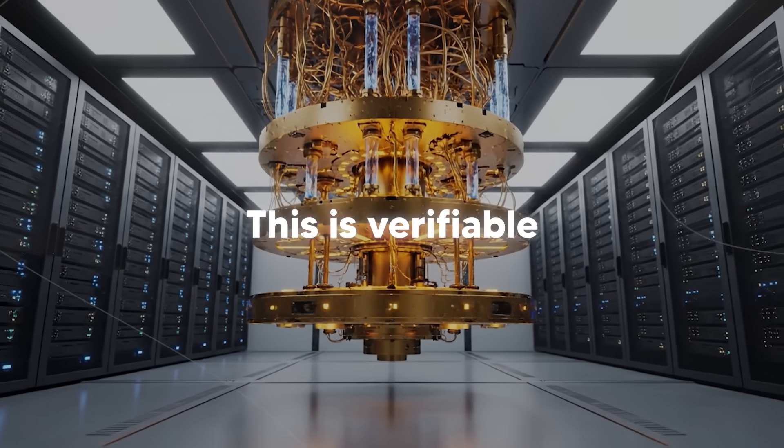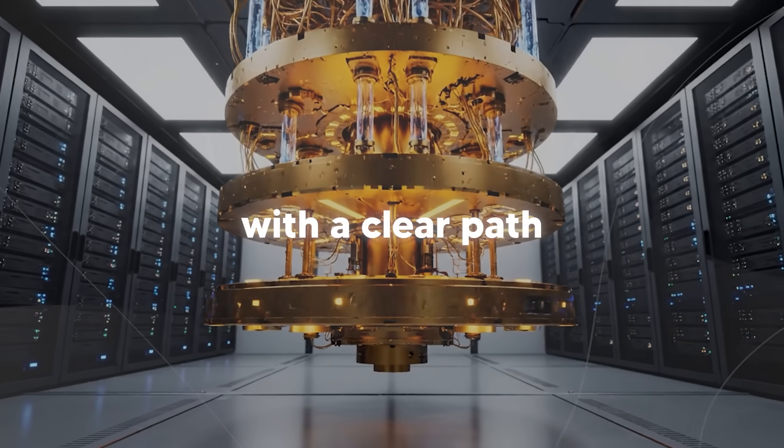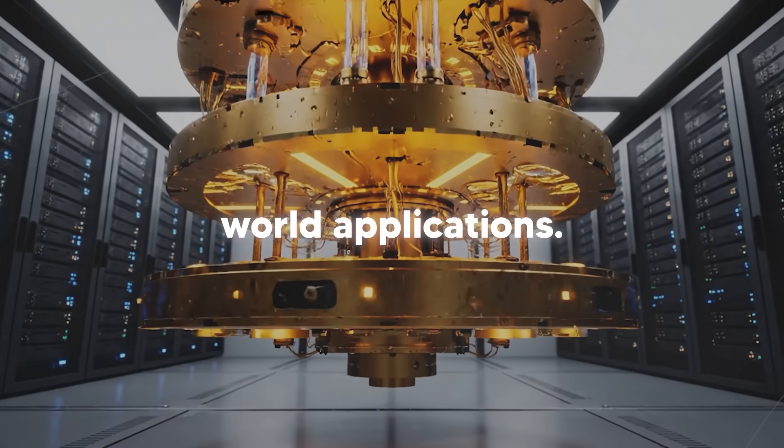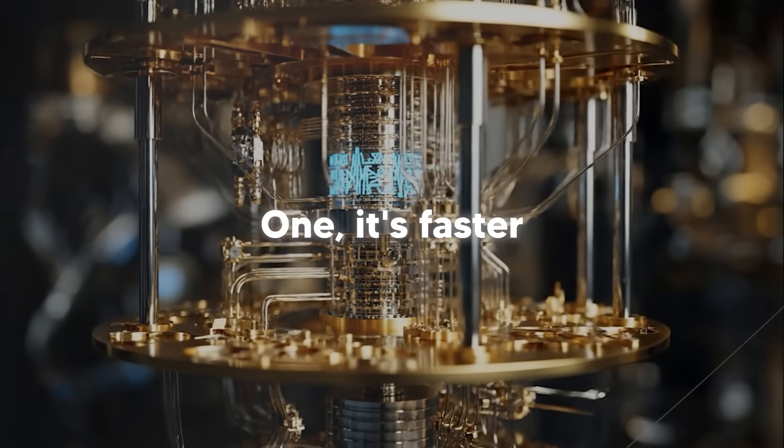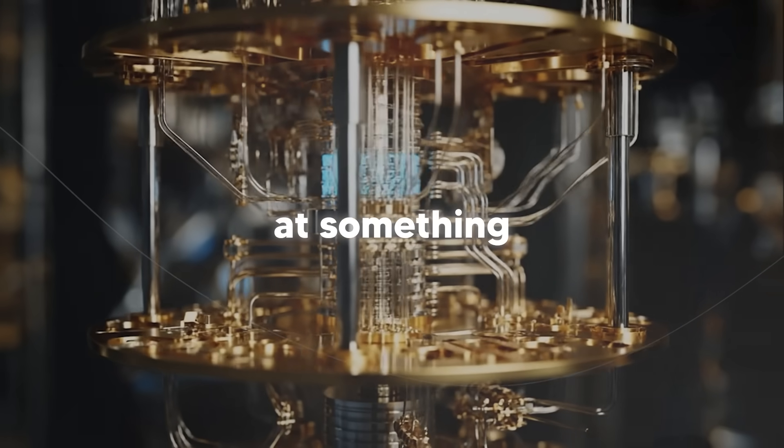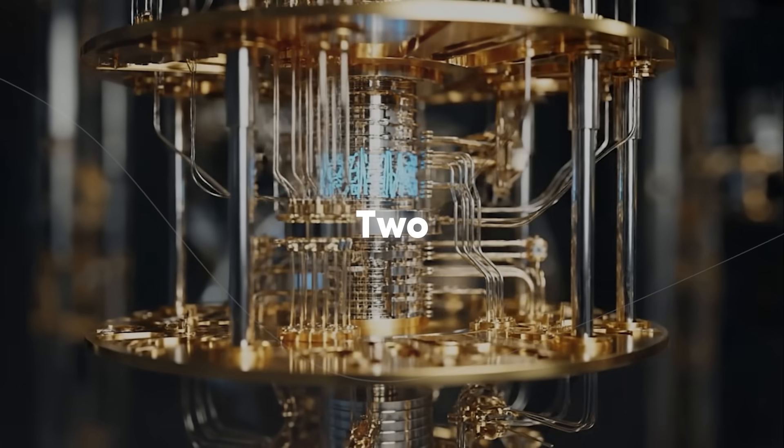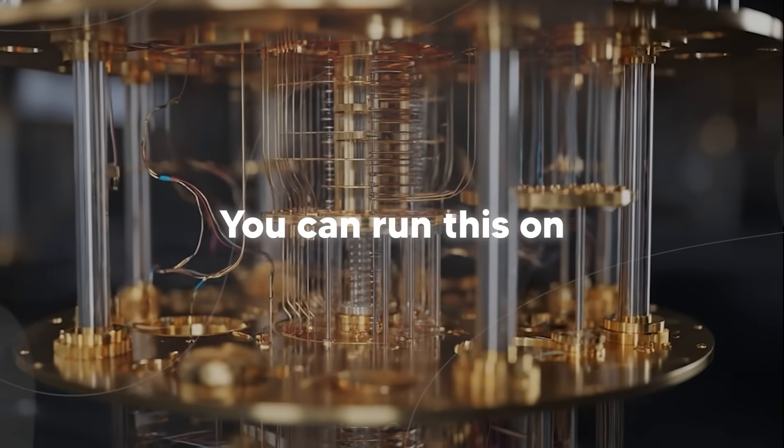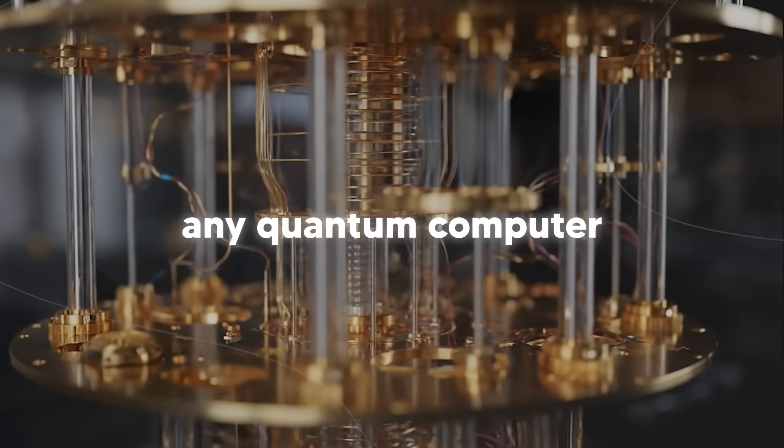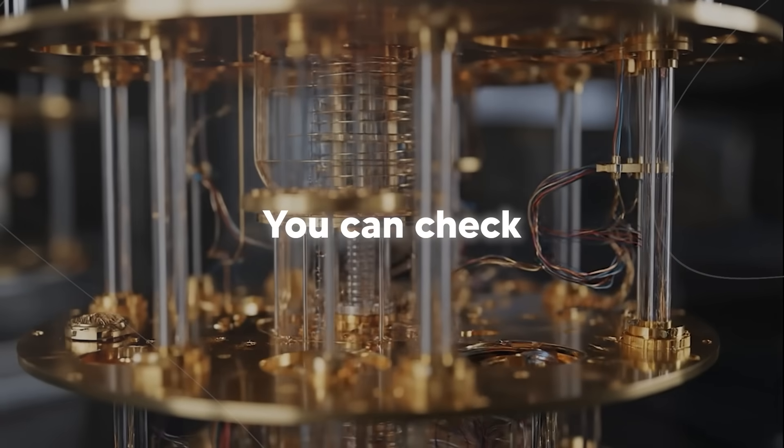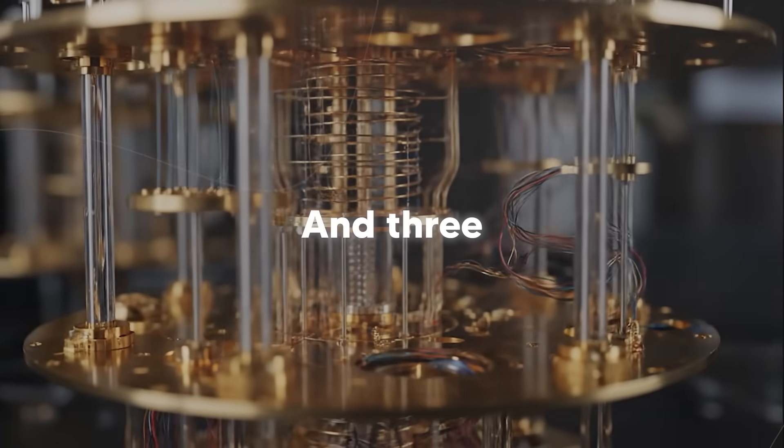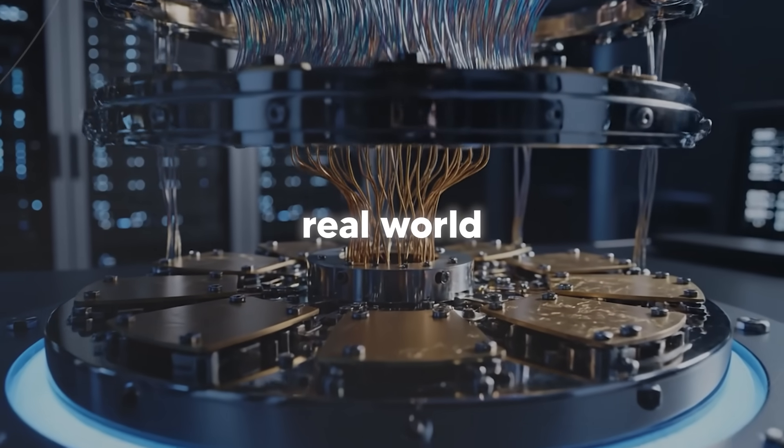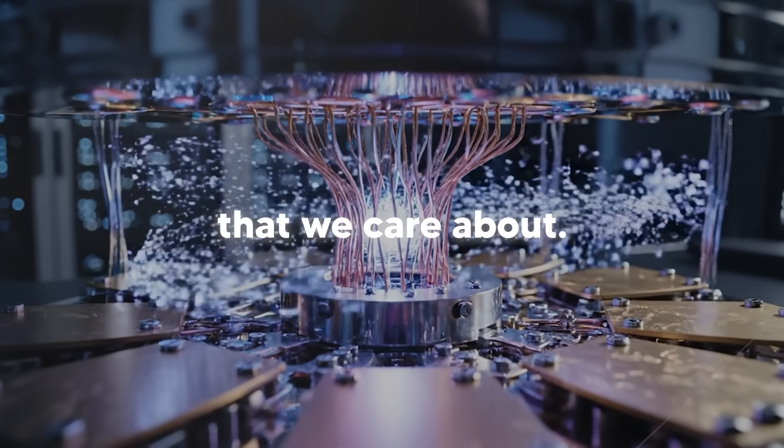This is verifiable quantum advantage with a clear path to real-world applications. And this means three things. One, it's faster than classical computers at something genuinely useful. Two, the results can be verified and repeated. You can run this on any quantum computer and get the same answer. You can check it against physical experiments. And three, it directly enables real-world applications that we care about.